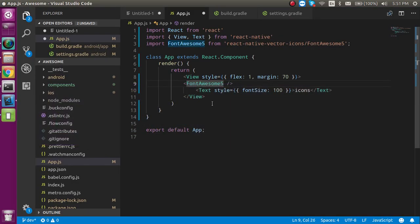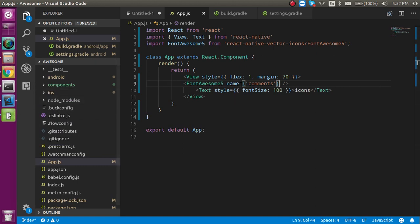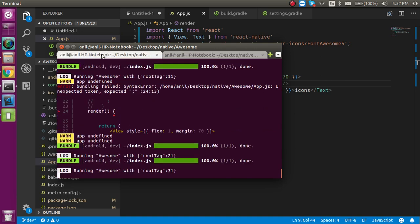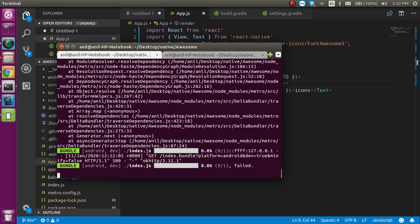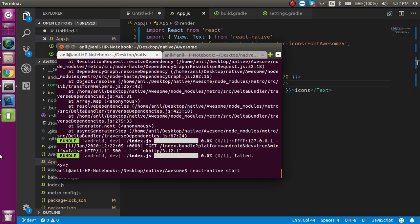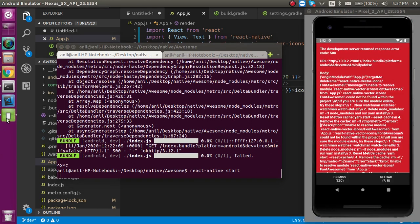Let's see. The package is installed and we have to run 'react-native start' again. It will just take a moment.